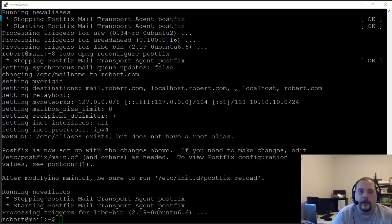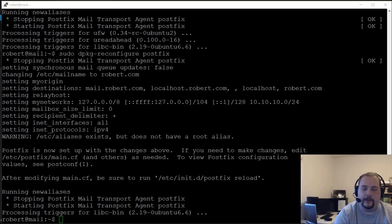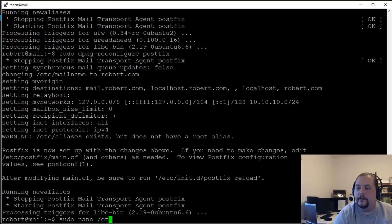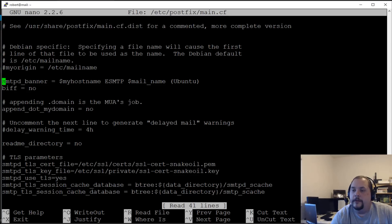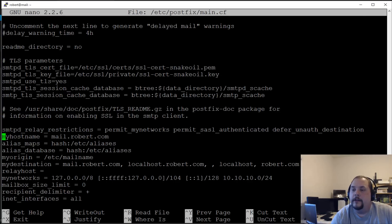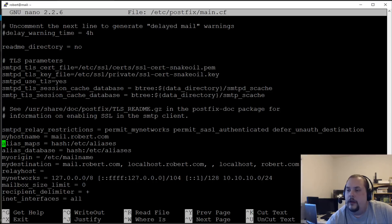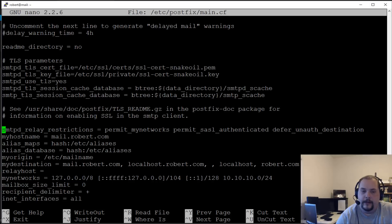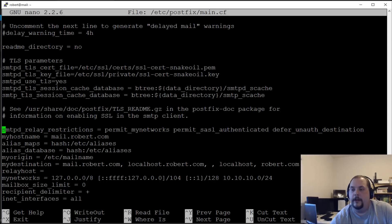Now we're going to configure Postfix for SMTP auth using Dovecot SSL. We need to edit the Postfix main.cf: 'sudo nano /etc/postfix/main.cf'. Let's take a look at some of these settings — the relay restrictions look good; we want to permit our networks and permit SASL authenticated users and defer unauthenticated.